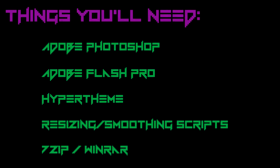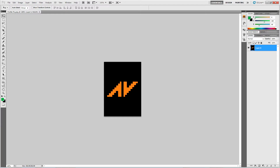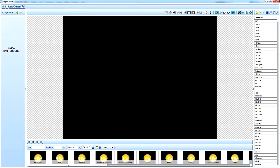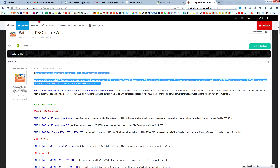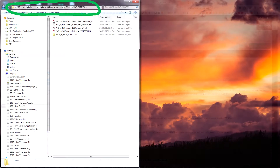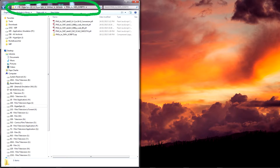In the description below you'll find links to the tools we'll need for today's tutorial. These are, at a minimum, Adobe Photoshop, Adobe Flash Pro, HyperTheme, and Dark13's JSFL resizing smoothing scripts. Make sure you've got all those programs set up and extract Dark13's scripts to a sensible location like a utilities folder in your HyperSpin directory.